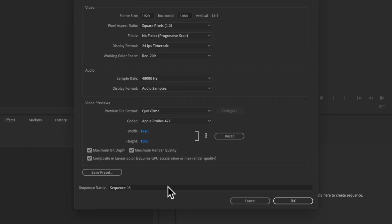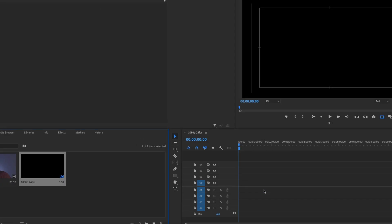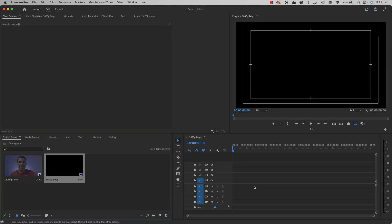And if you do this regularly, you might want to save these settings as a preset, so we're going to name the sequence 1080p, 24 fps, and we're going to press ok, and there you go, we have a new sequence with the settings that we need, that's right.